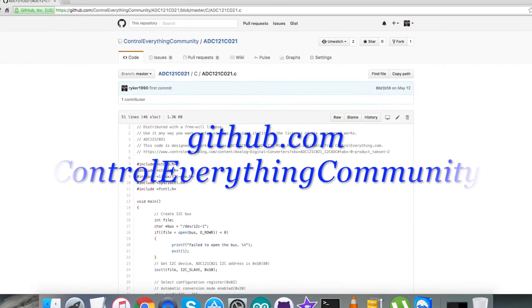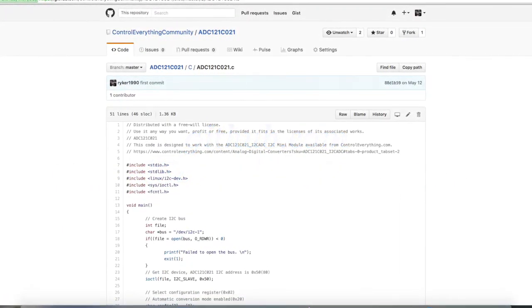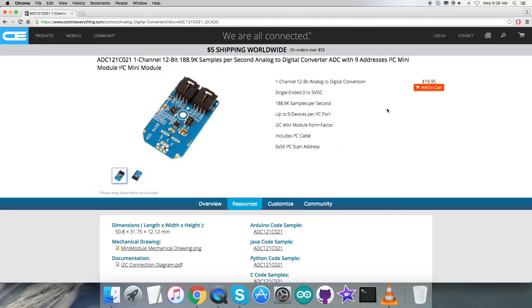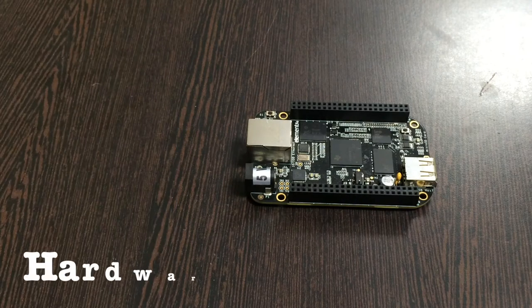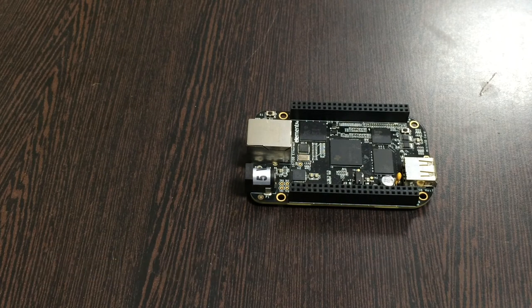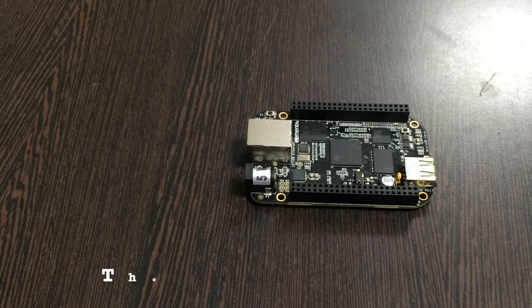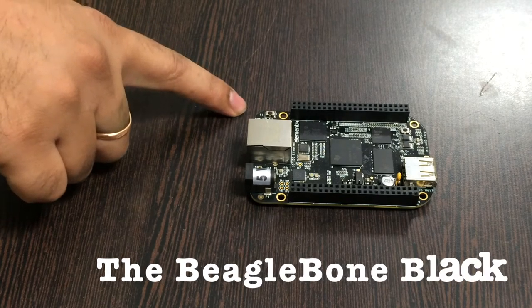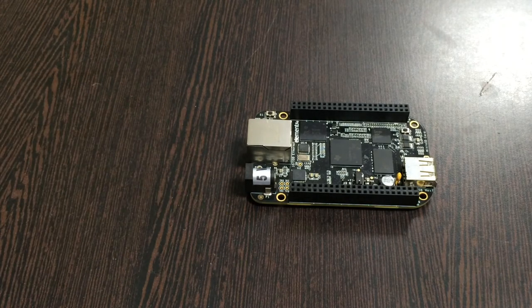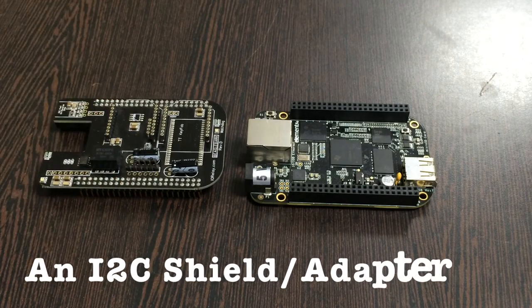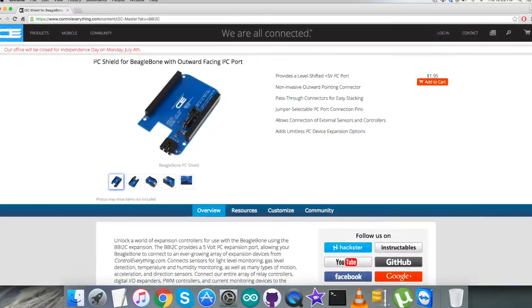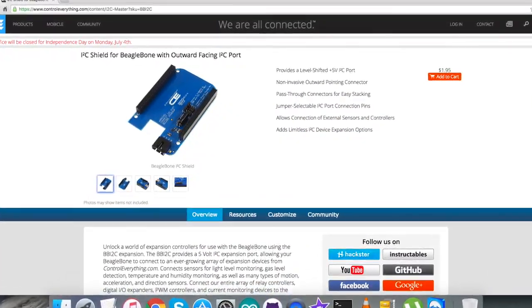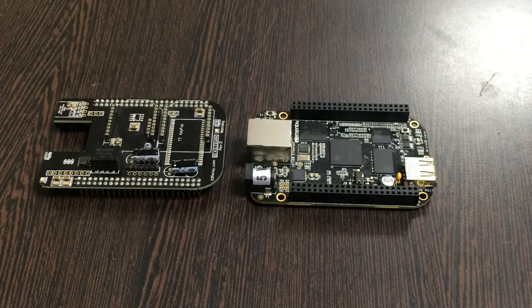Now let's look at the hardware connections we need to set up. First, we need the BeagleBone Black, which you can see on my screen. This is an I2C shield for the BeagleBone Black, available on ControlEverything.com. We're using this shield to make connections easier with other I2C devices.